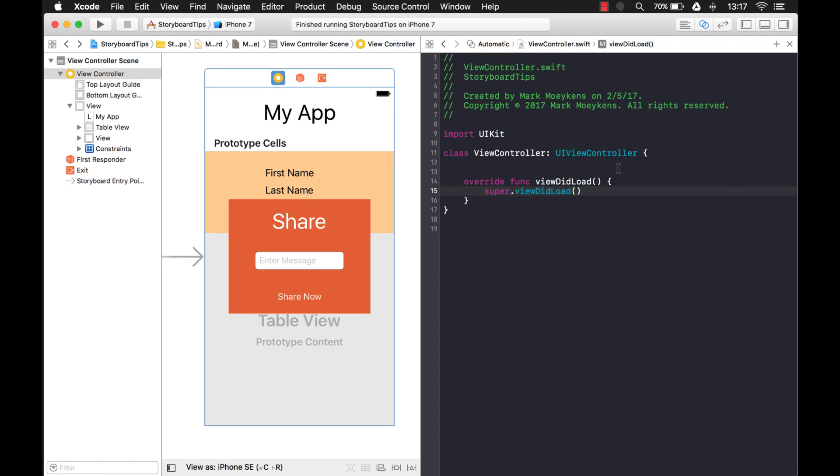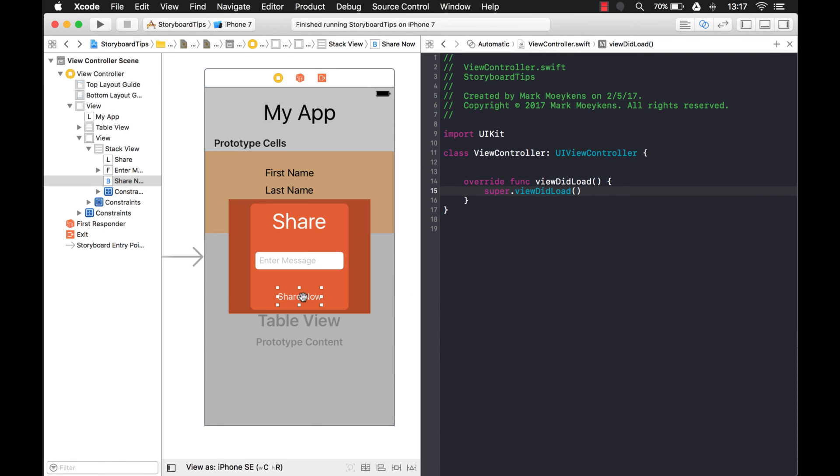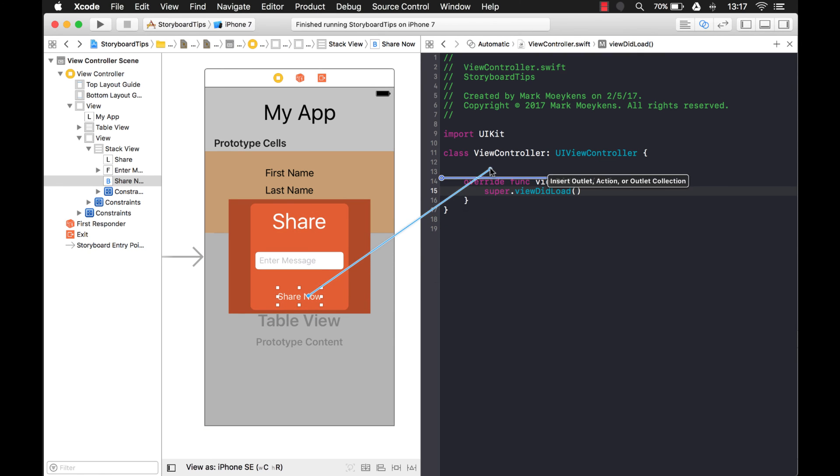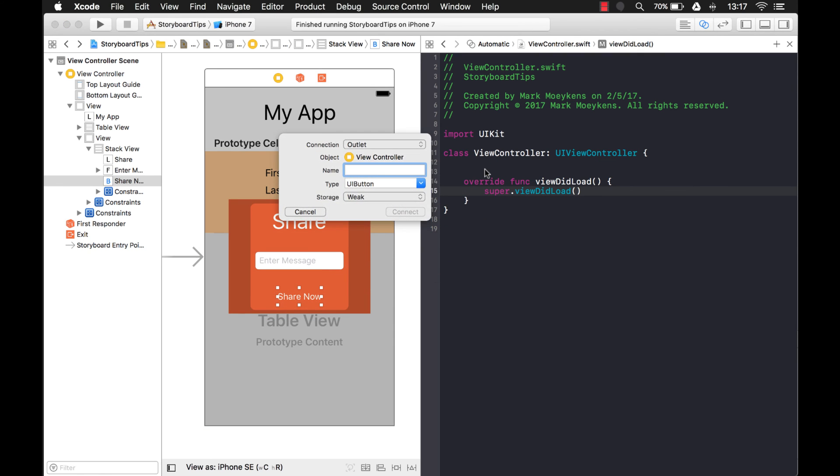Okay, good. I hope this helped out. You can also do this with actions too. So maybe you have a share now action. Let's just stick that in there, and we'll say share. This is called share now. It's not an outlet. It's an action.